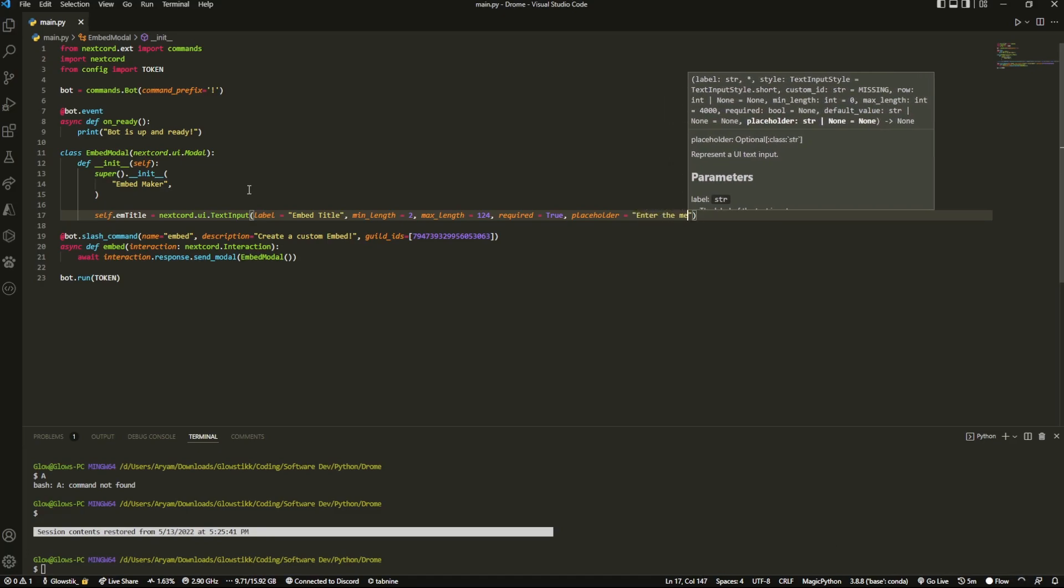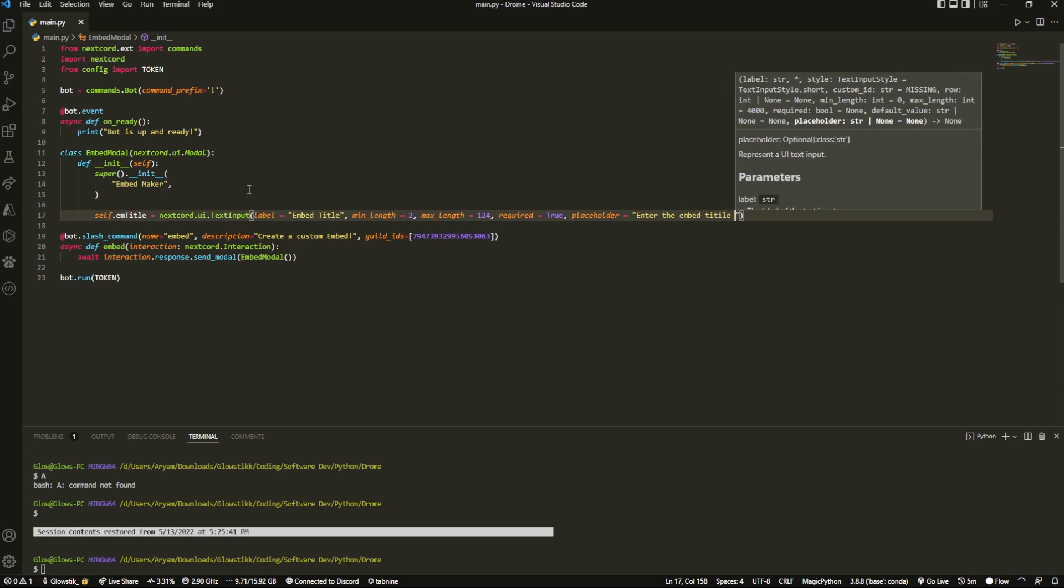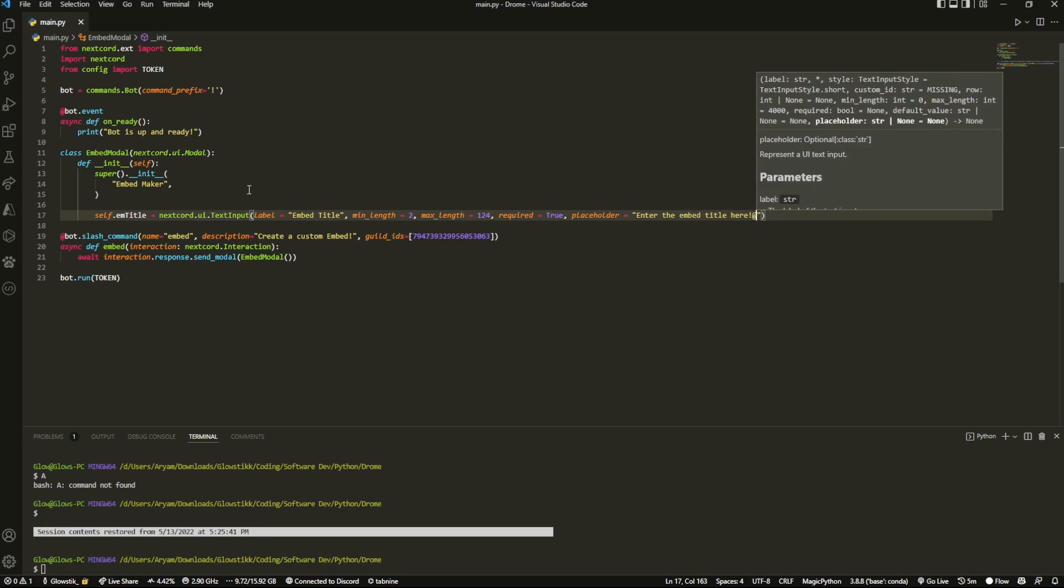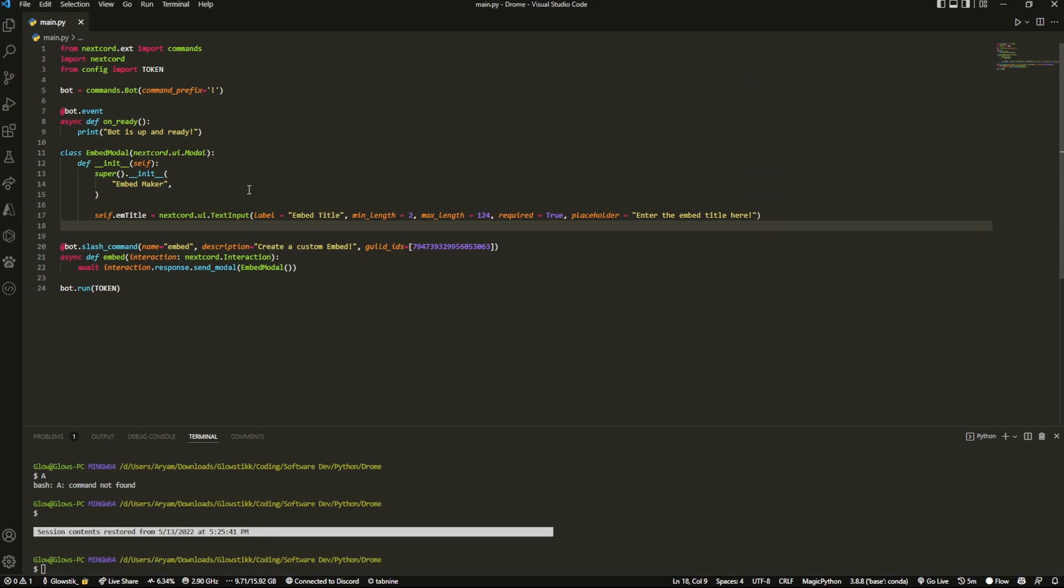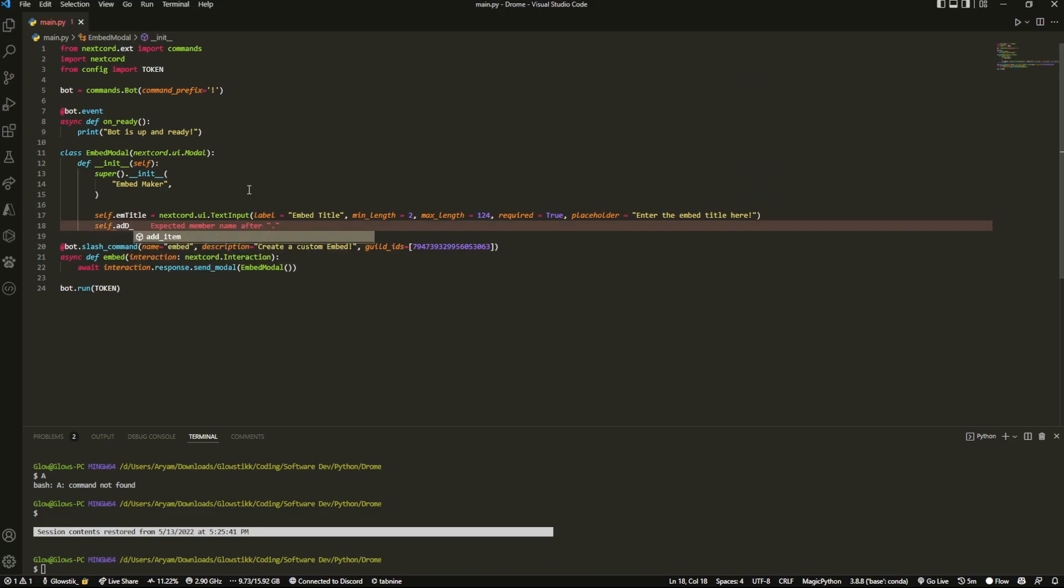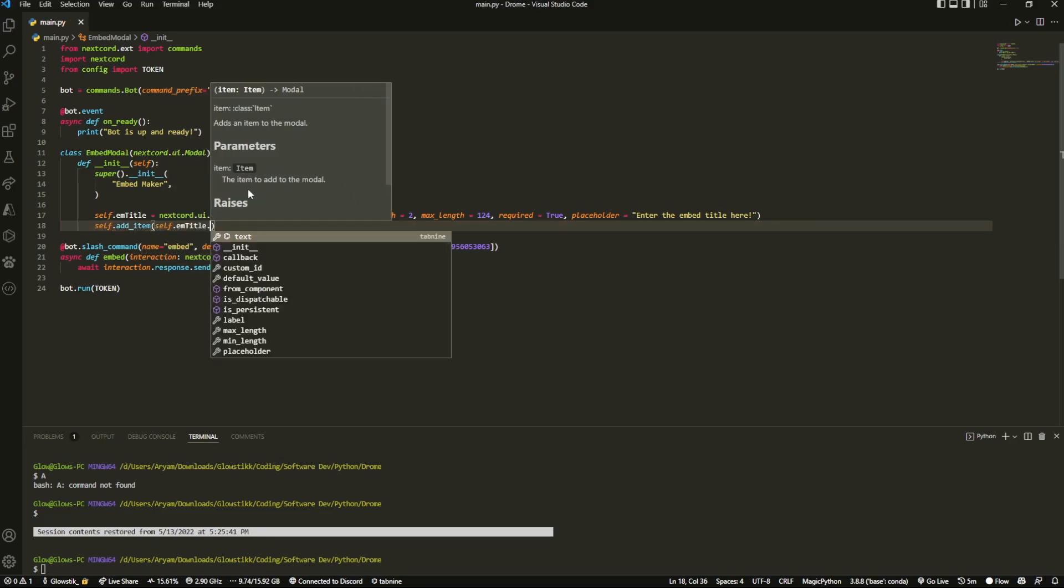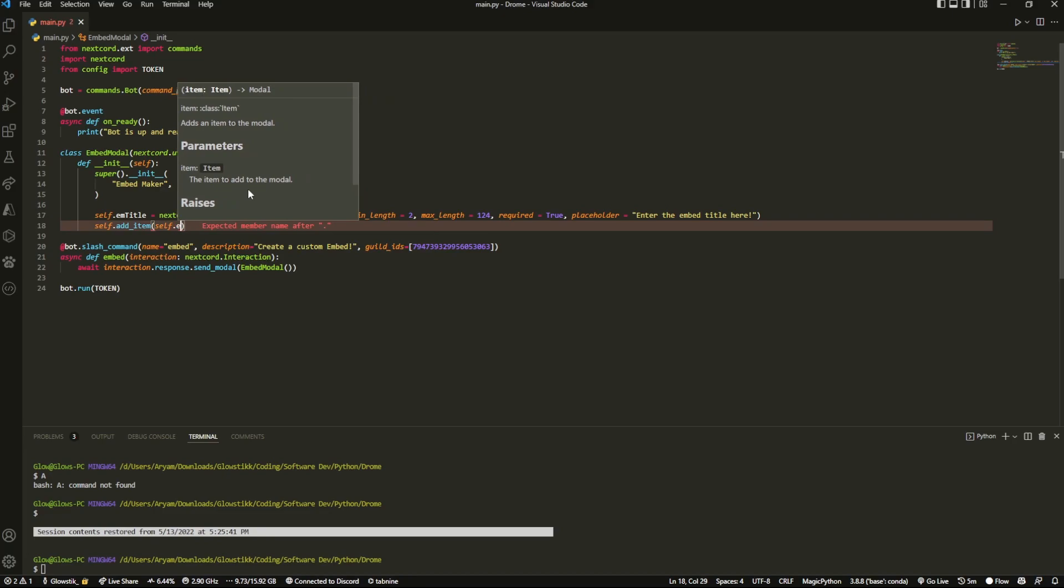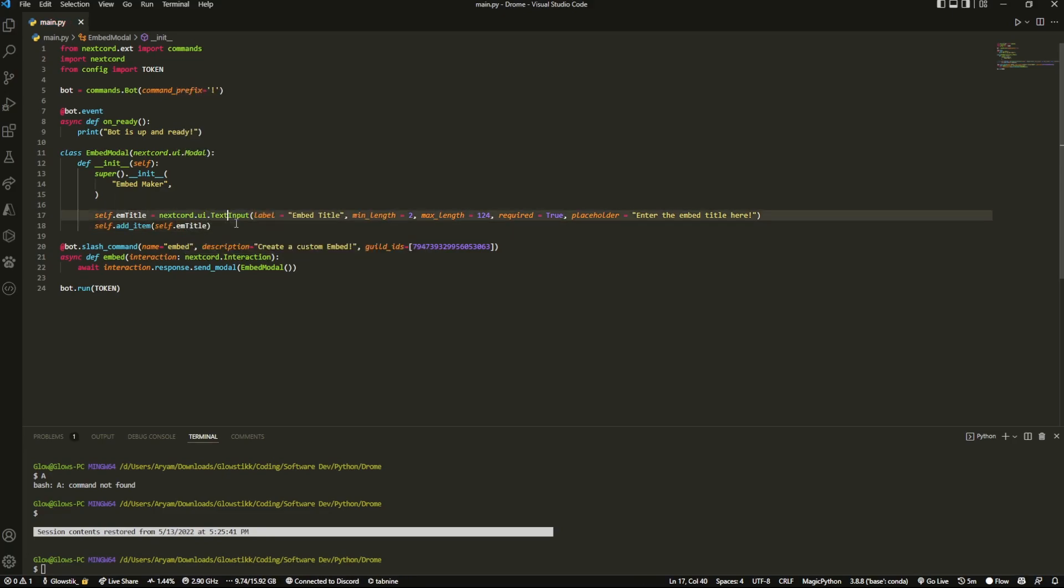You can do placeholder, and this is where you can kind of put in directions, so I'm going to do something like enter the embed title here - and then once you type that'll actually go away. Then we can do self.add_item and it's going to call self.em_title or whatever you name this.